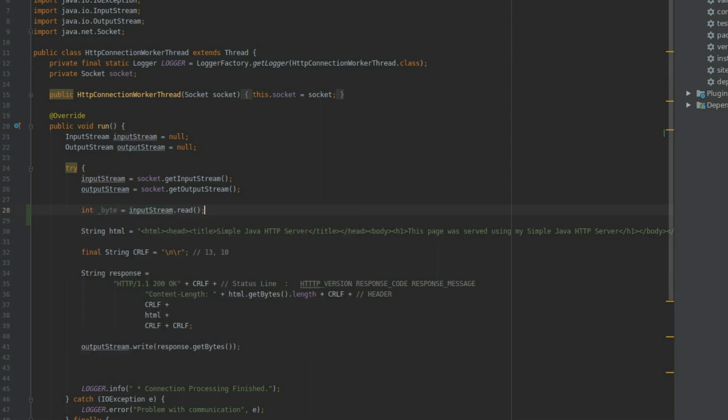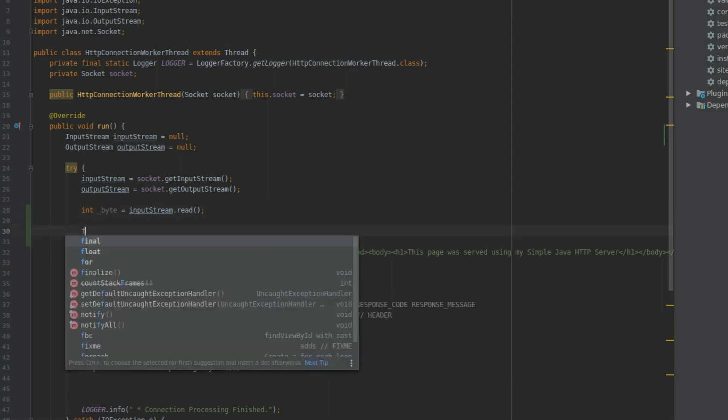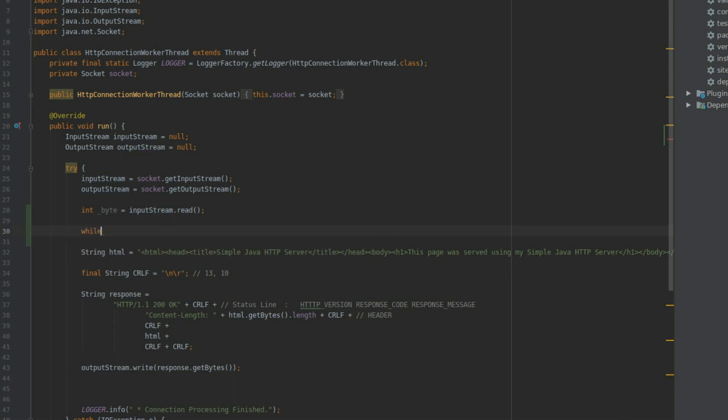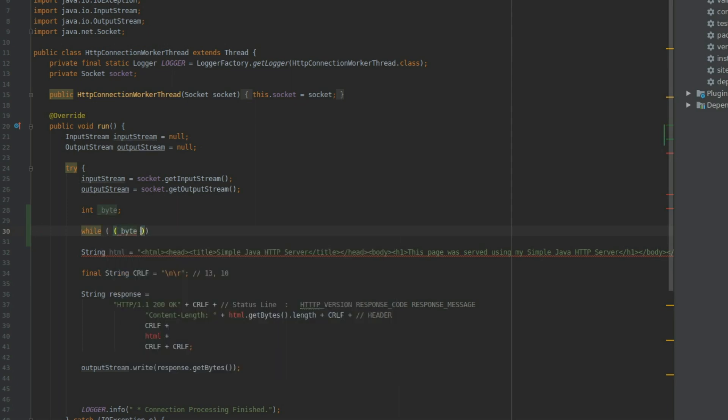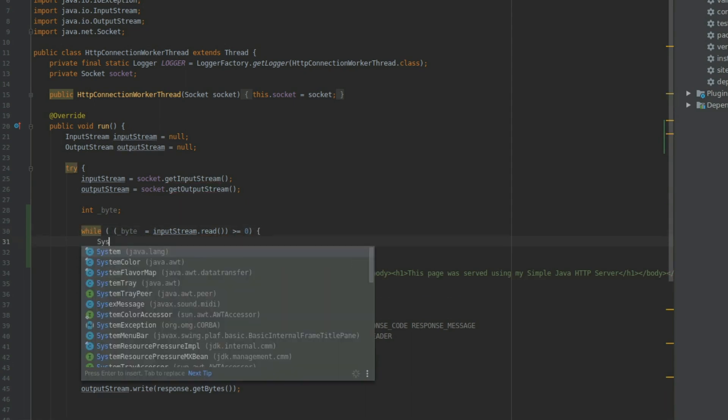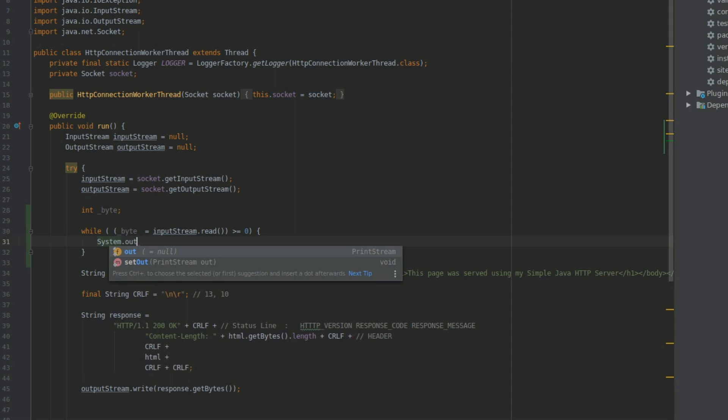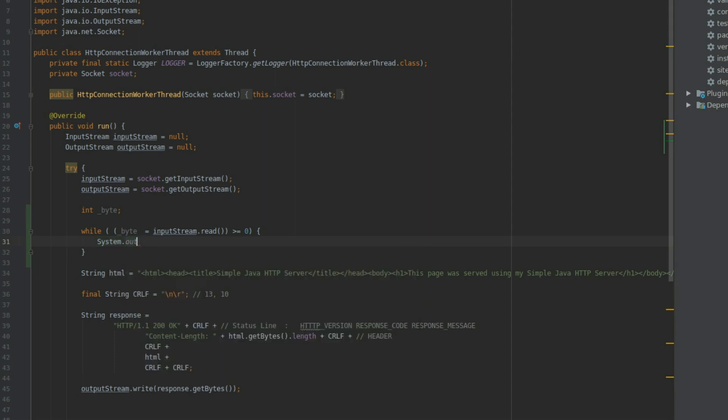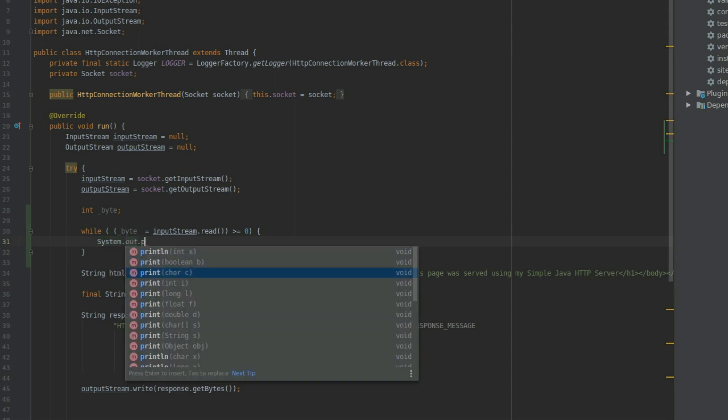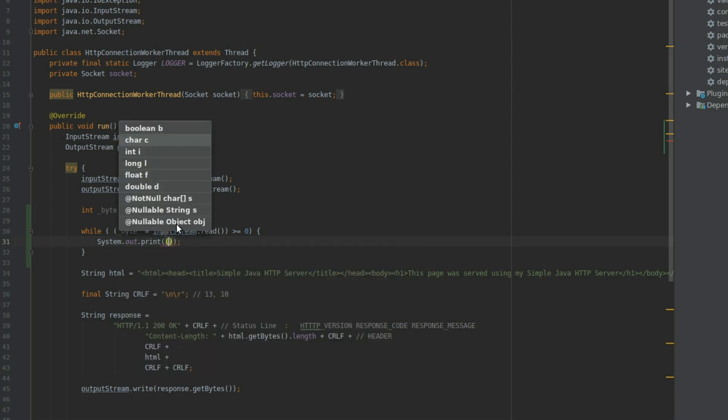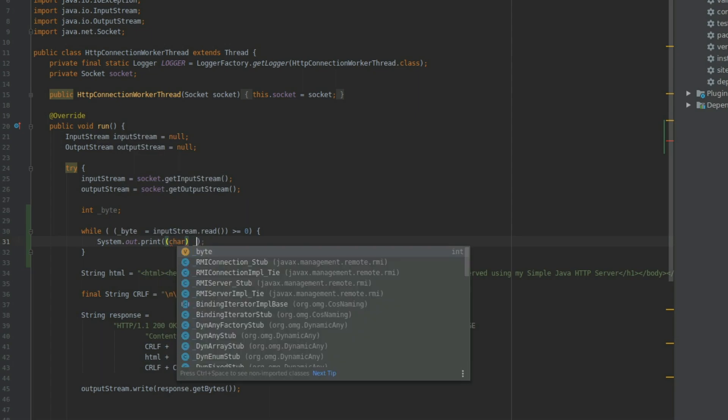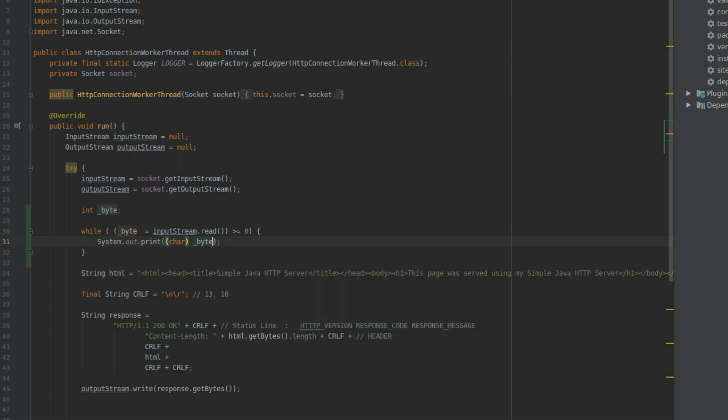So this is just reading one. We want to make this a loop. So we do a while, and we say that the byte equals to this read, and we keep on going while it is bigger than zero, like so. And now we use system out, and we print the char. We cast the int to a char, like so.